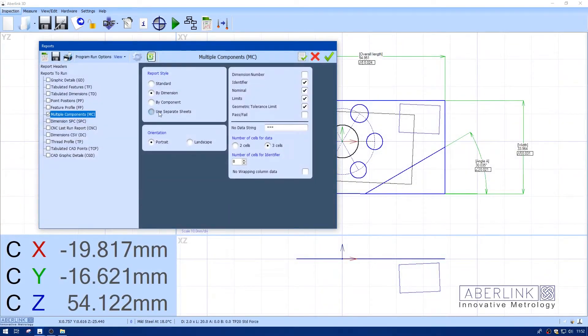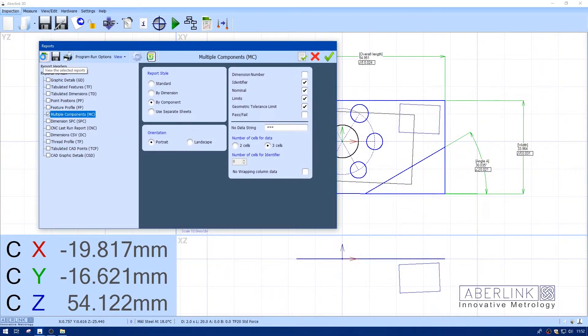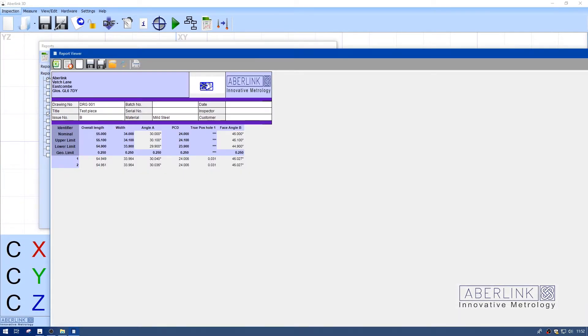I'll choose by component. Down inside we have identifier, nominal, upper and lower geometric limit, and below that we have each component: component one and component two.